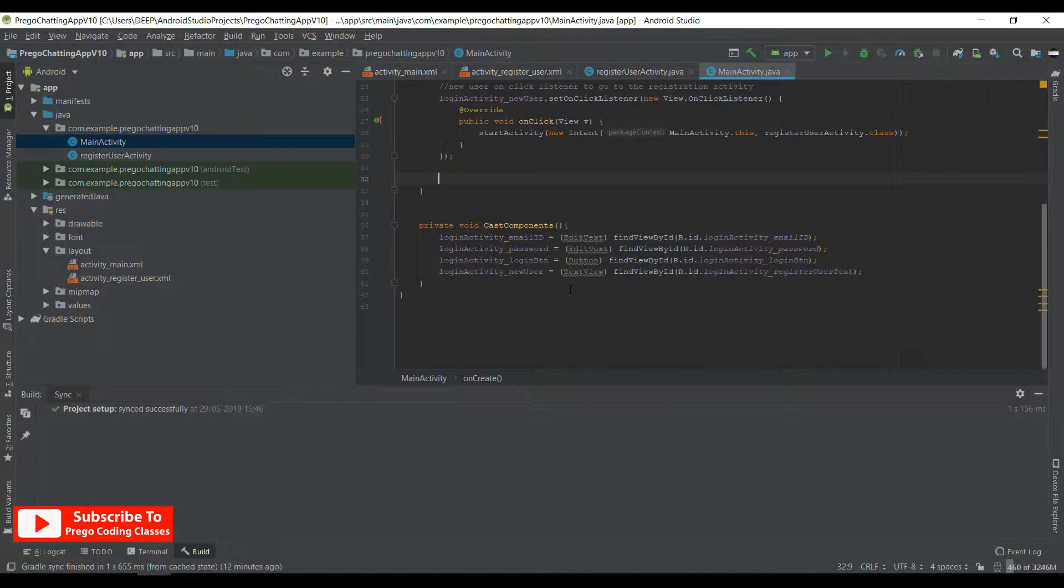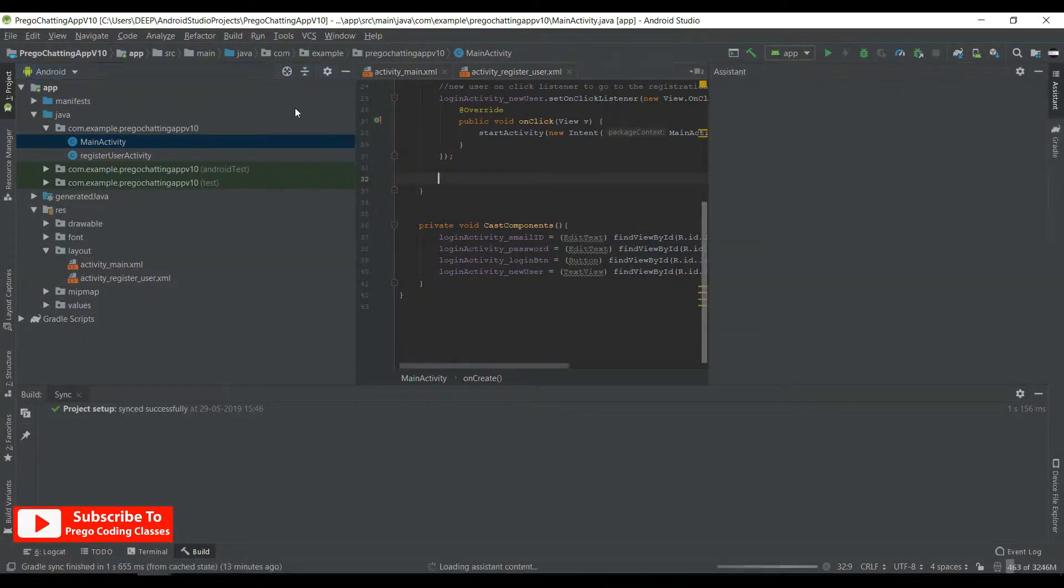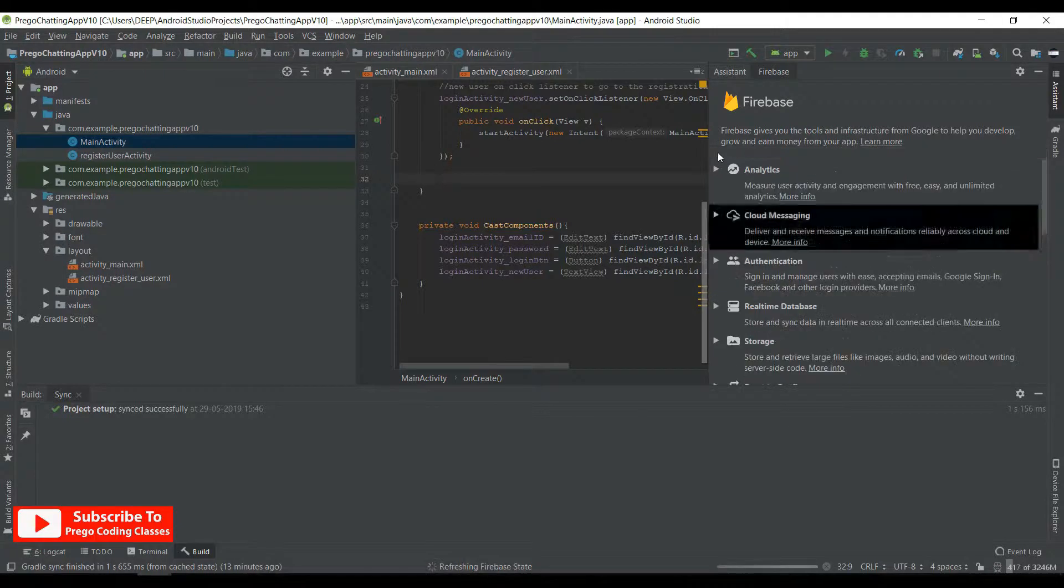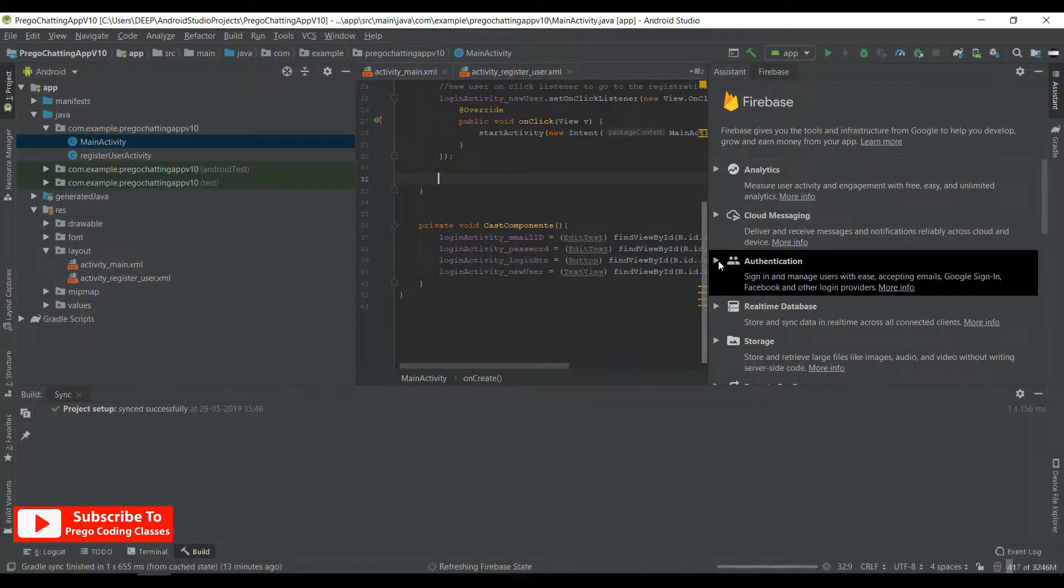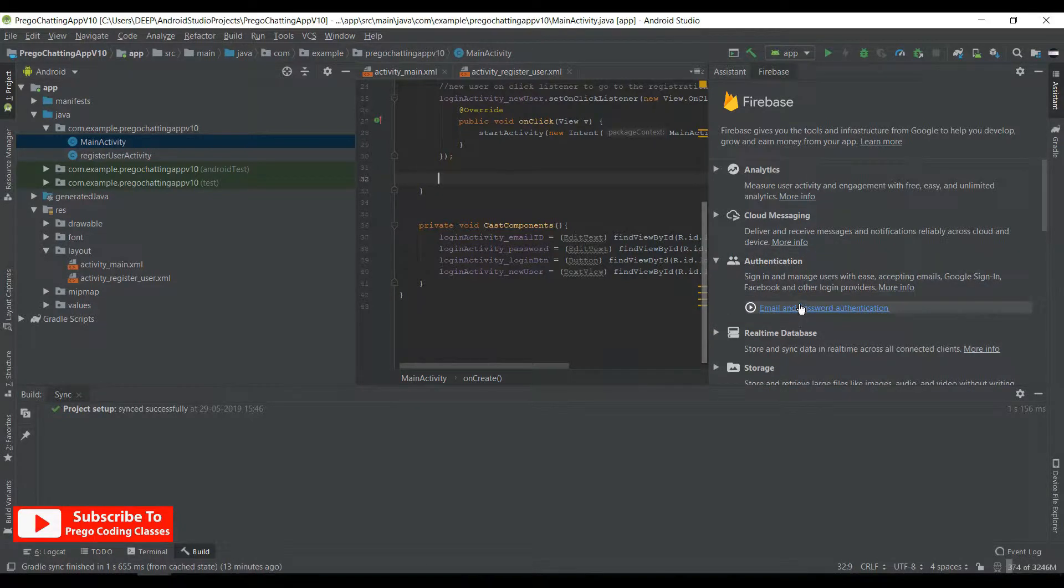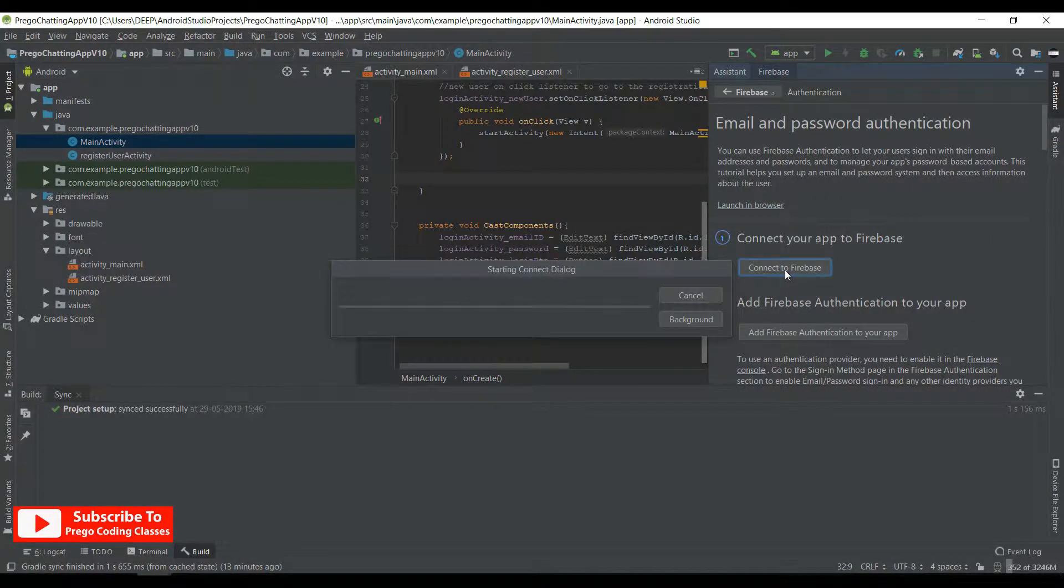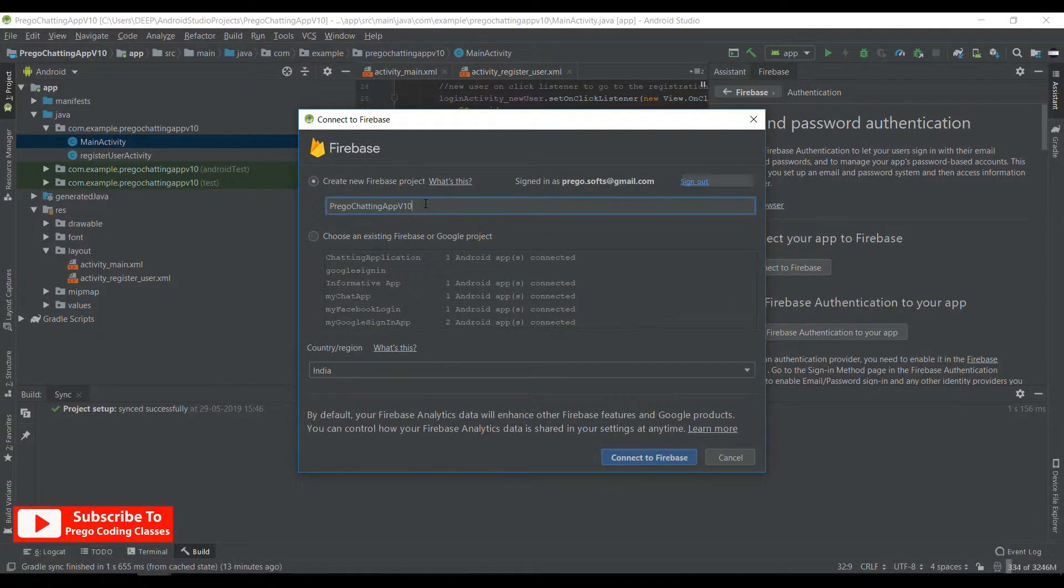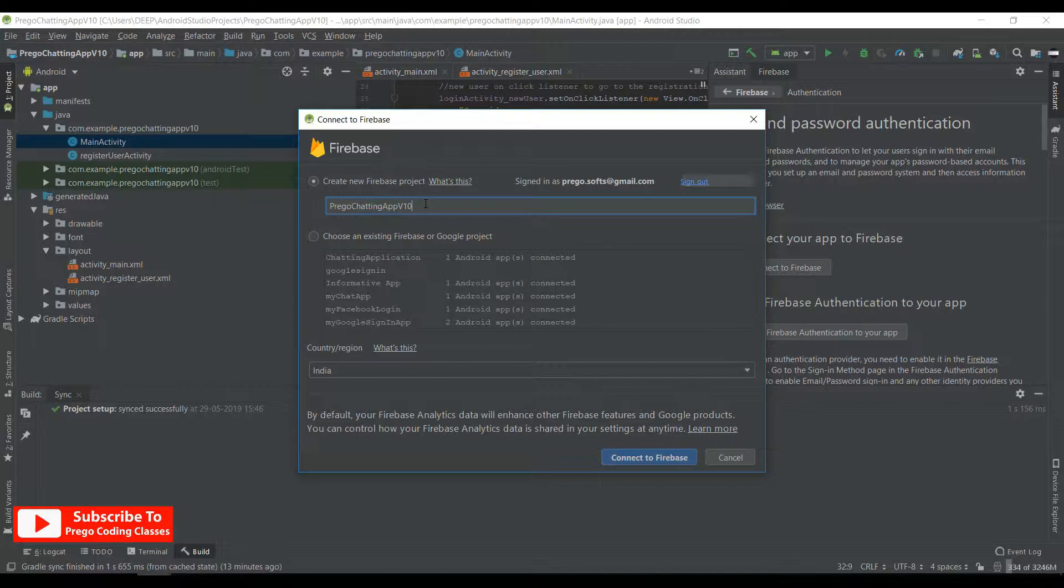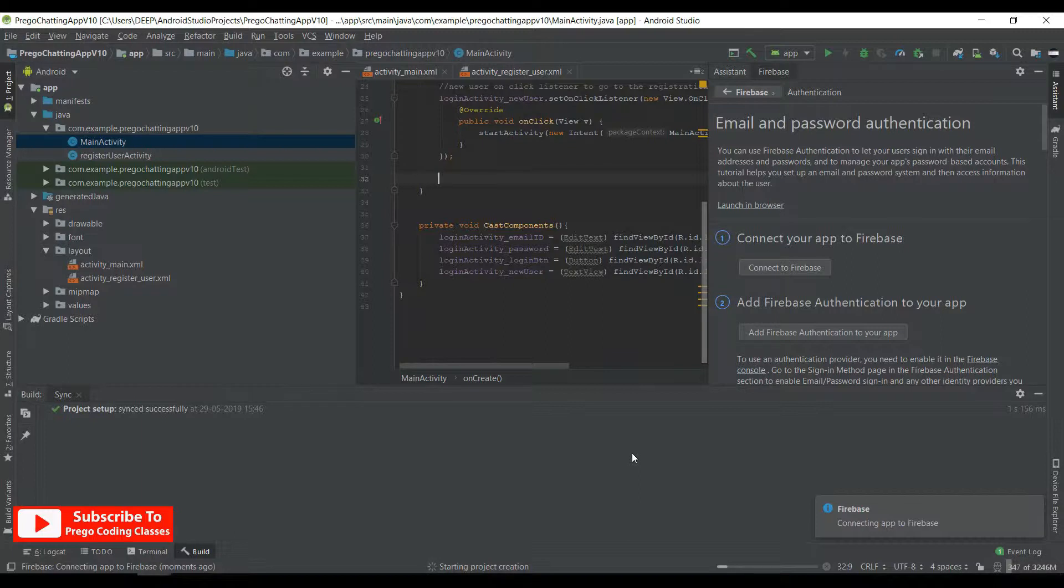Now I need to connect to Firebase, so I connect the authentication first and connect to Firebase. Firebase is getting connected. Okay, let's create a new project only. Connect to Firebase. Let me just fast forward this step until it gets connected because this has also been shown in previous videos. So now authentication part has been connected.